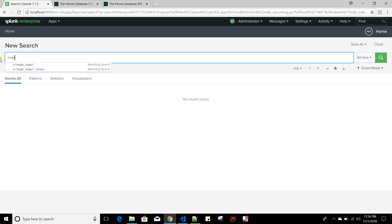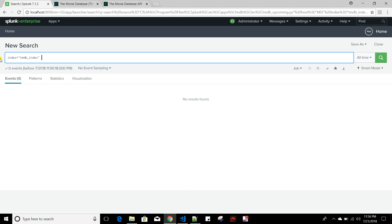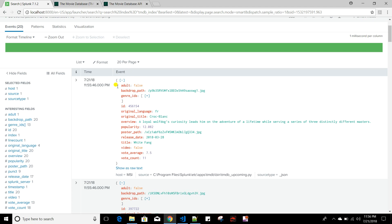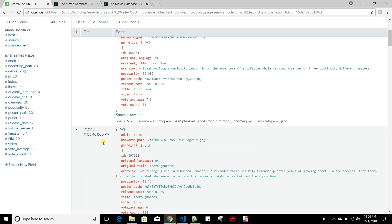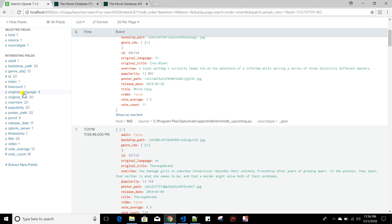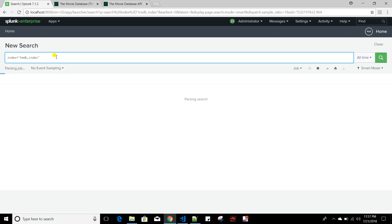Now let's see whether it starts indexing. I'll search index=tmdb_index. It started indexing the data — for each and every movie it is creating a separate event and indexing it. It is also creating interesting fields: vote_count, id, video, title — for every field it is creating interesting fields because of the _json source type, which allows Splunk to extract these fields automatically.